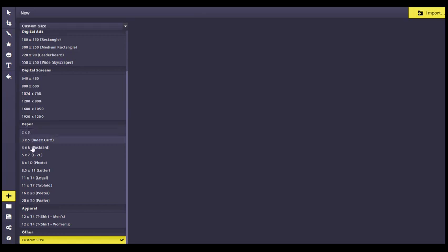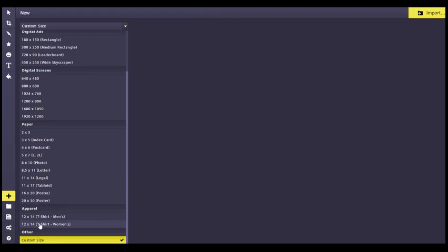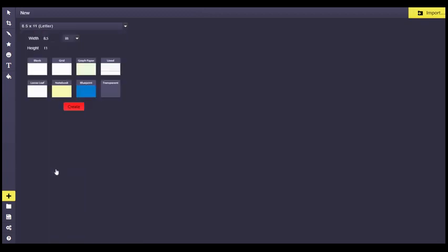Paper sizes are right here in inches, and these ones that say apparel, those are for like if you're doing t-shirts. And then you can do a custom size. If you want to just practice, we can go ahead and use a normal printer paper size, 8 1/2 by 11, also known as letter size.